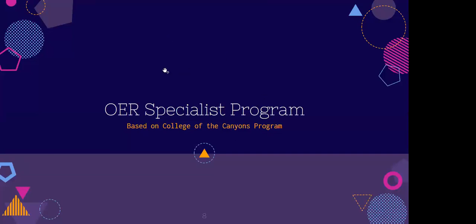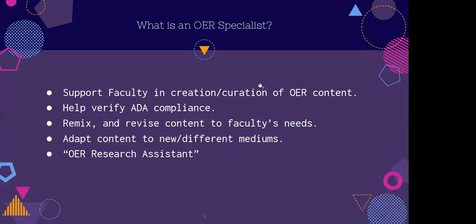Thank you, David. Can everybody hear me? Great. So let's talk a little bit about what is an OER specialist. An OER specialist's job is to support our content experts — the faculty who have been studying their field and are ready to help their students learn without the cost of a traditional textbook. We also help them to verify ADA compliance, and we're here to help make OER accessible to our busy faculty.